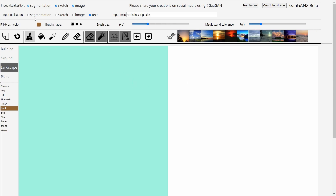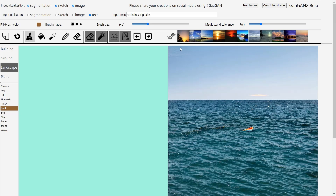We're going to move segmentation here because I'm going to show it to you a bit later. There are many things we can toy around with, but I want to show you the things I like the most. So first — input text. You can put text like 'rocks in a big lake', for example, you just write it and then press the render output button, and on the right side you're going to see the output.